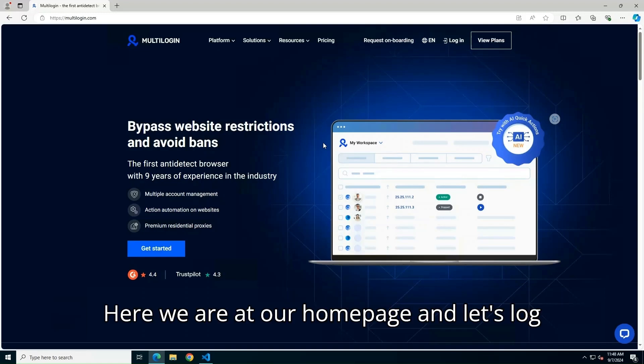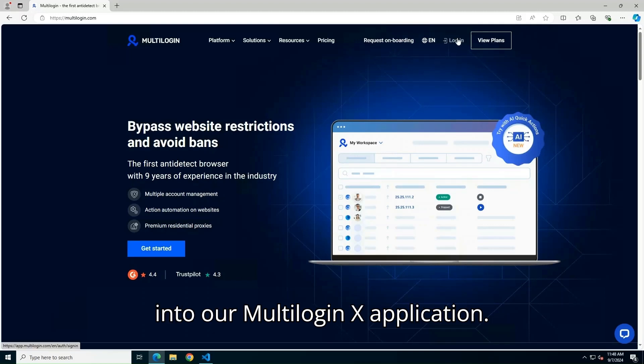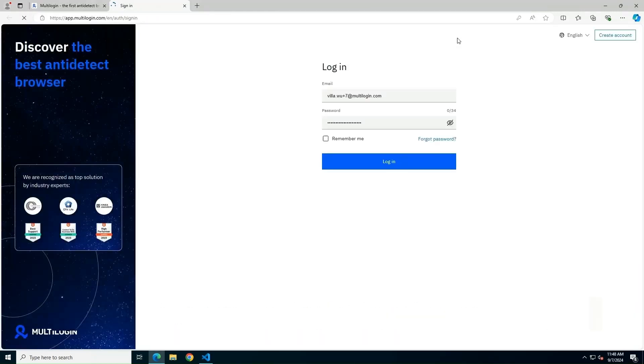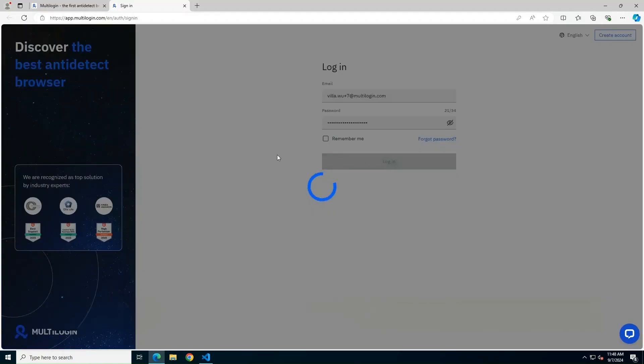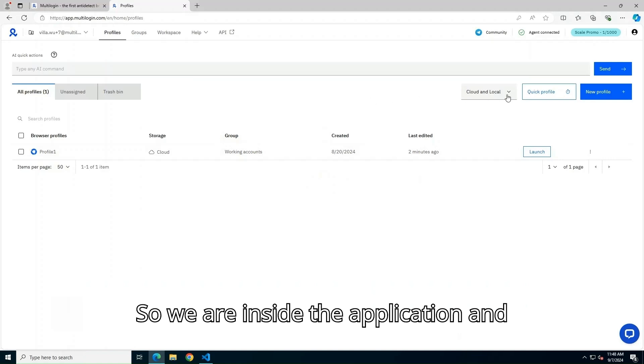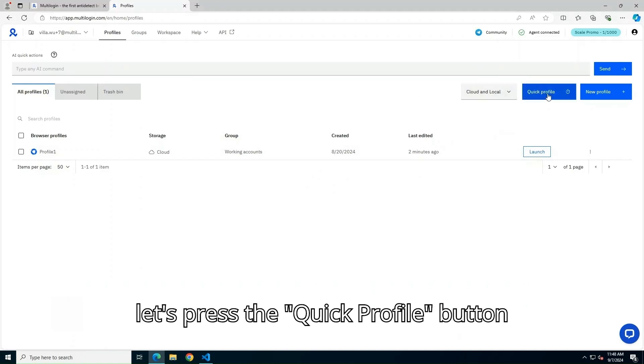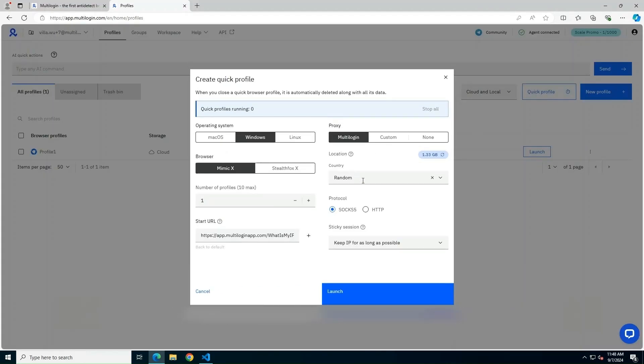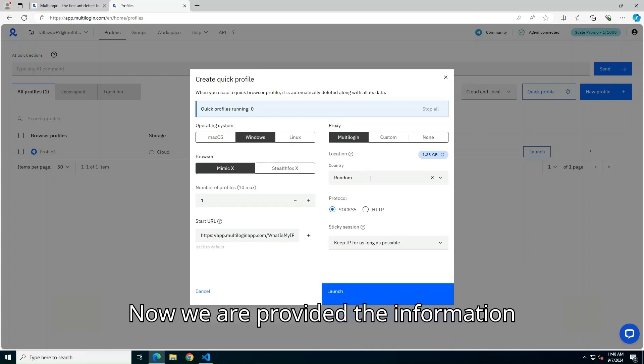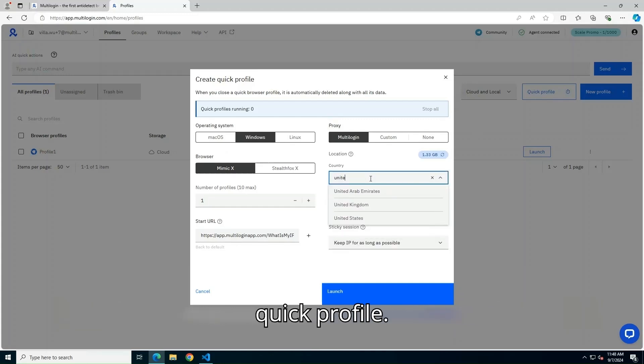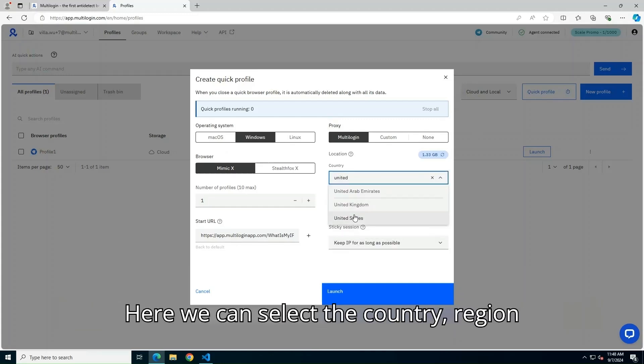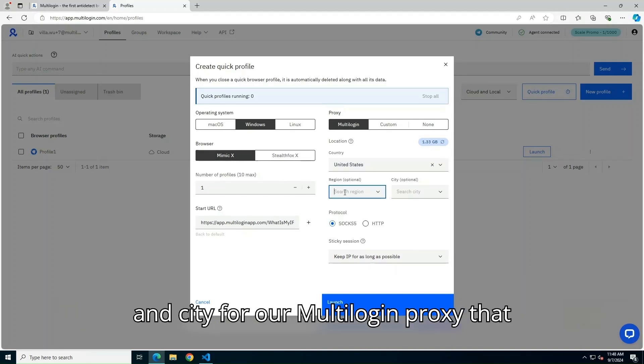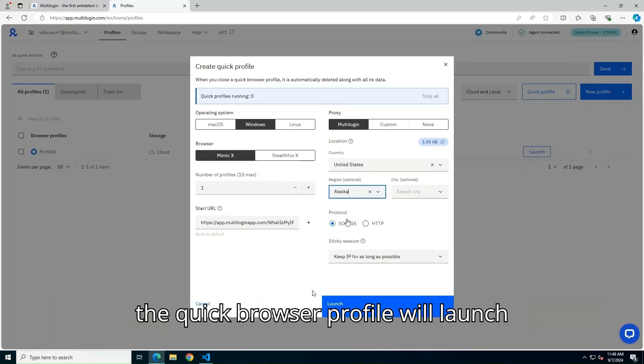Here we are at our homepage, and let's log into our Multilogin X application. So we are inside the application, and let's press the Quick Profile button here. Now we are provided the information before we launch a one-time disposable Quick Profile. Here we can select the country, region, and city for our Multilogin proxy that the Quick Browser Profile will launch with.